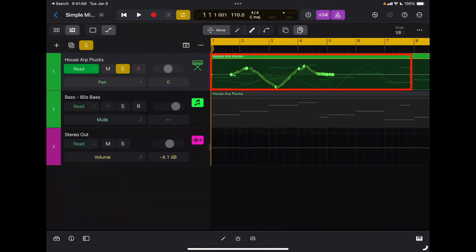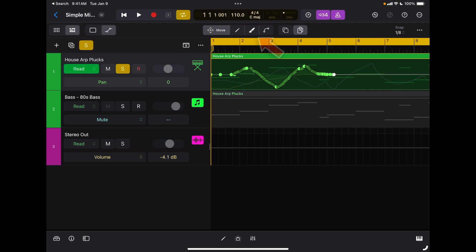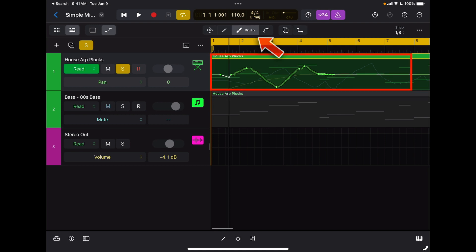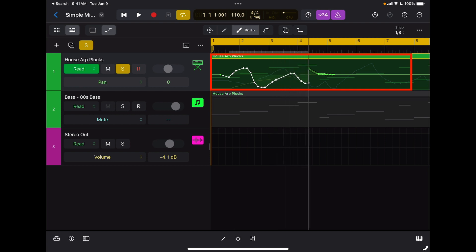And that's the pan that I just recorded previously. So any automation parameters of any inserts, sends, or software synthesizer inserted on the channel can be created or edited from this view. If I don't like this pan automation, I can totally edit it. I can grab my brush tool and just re-edit it.